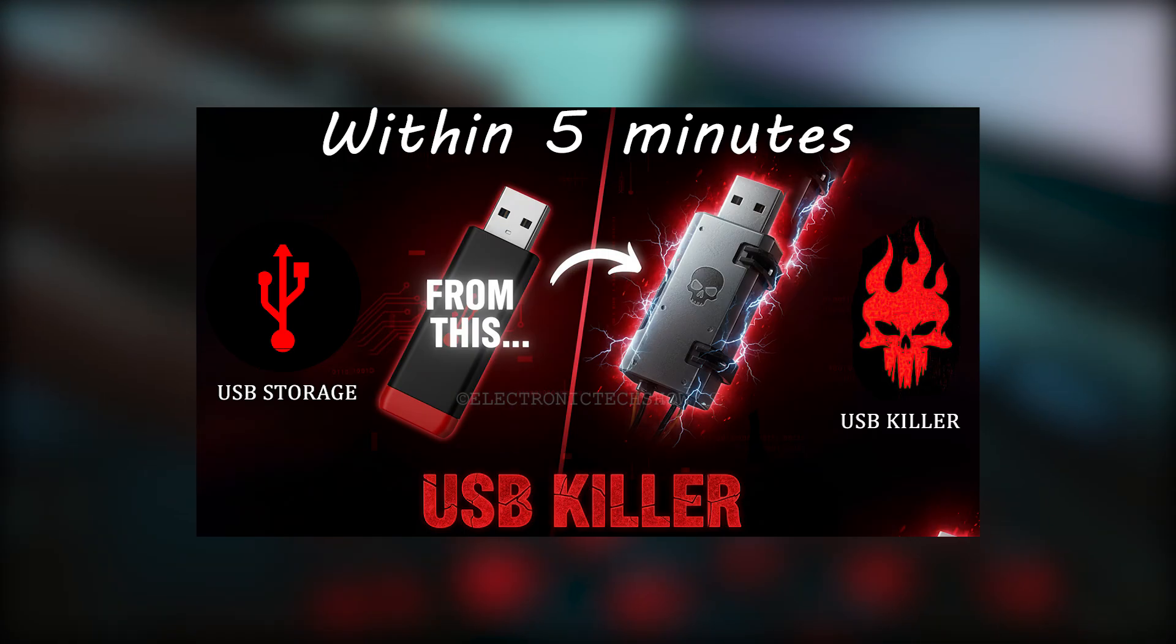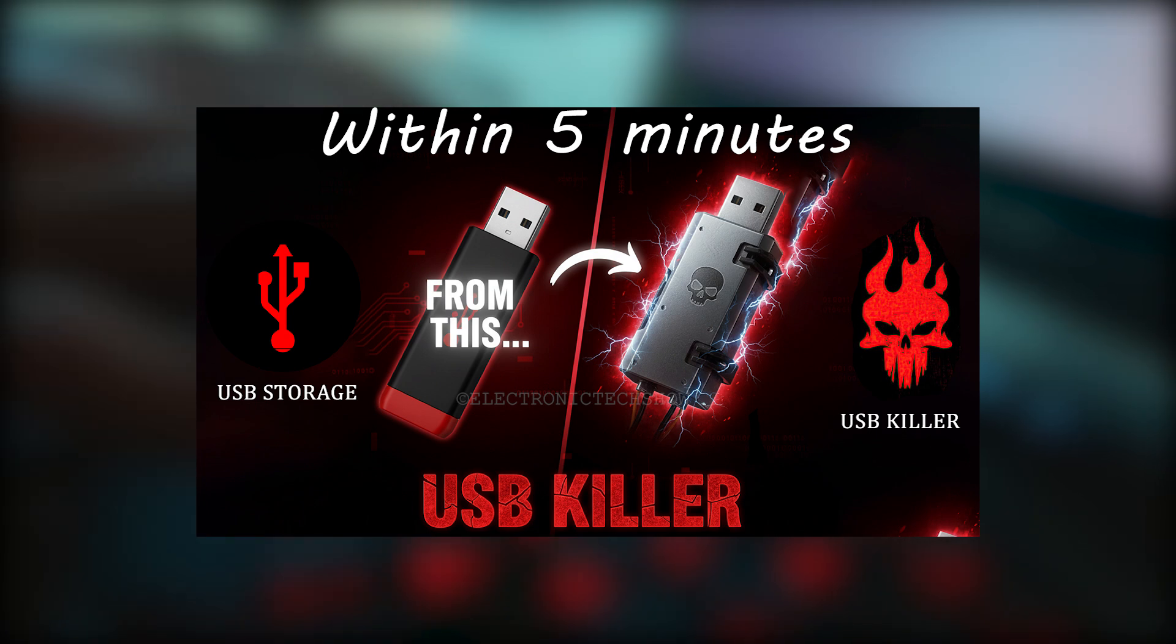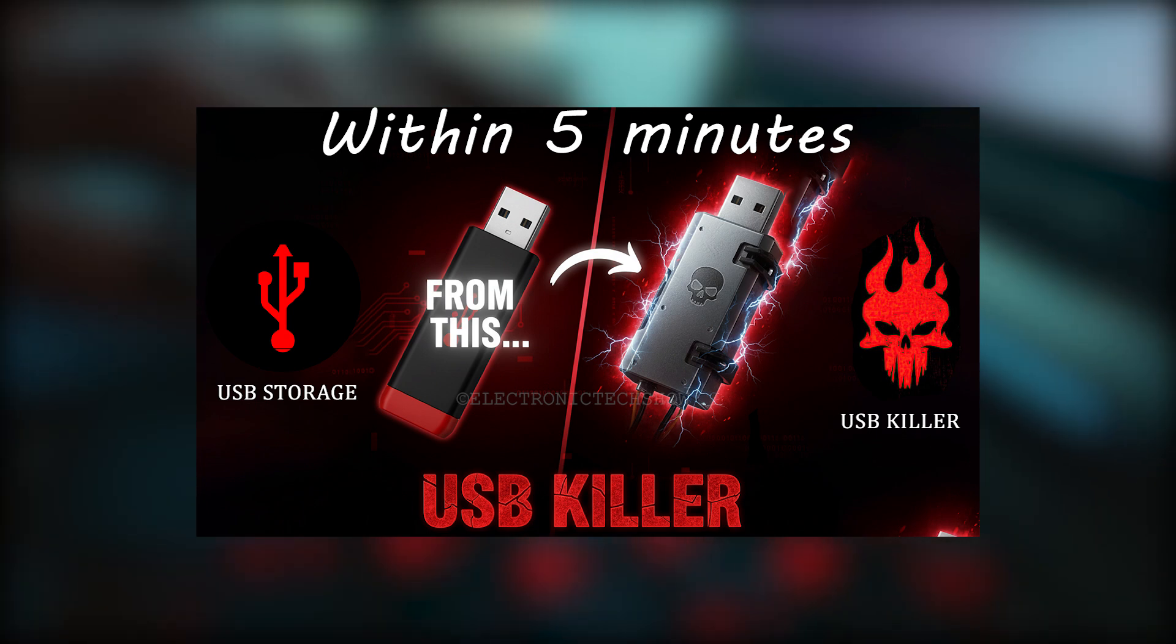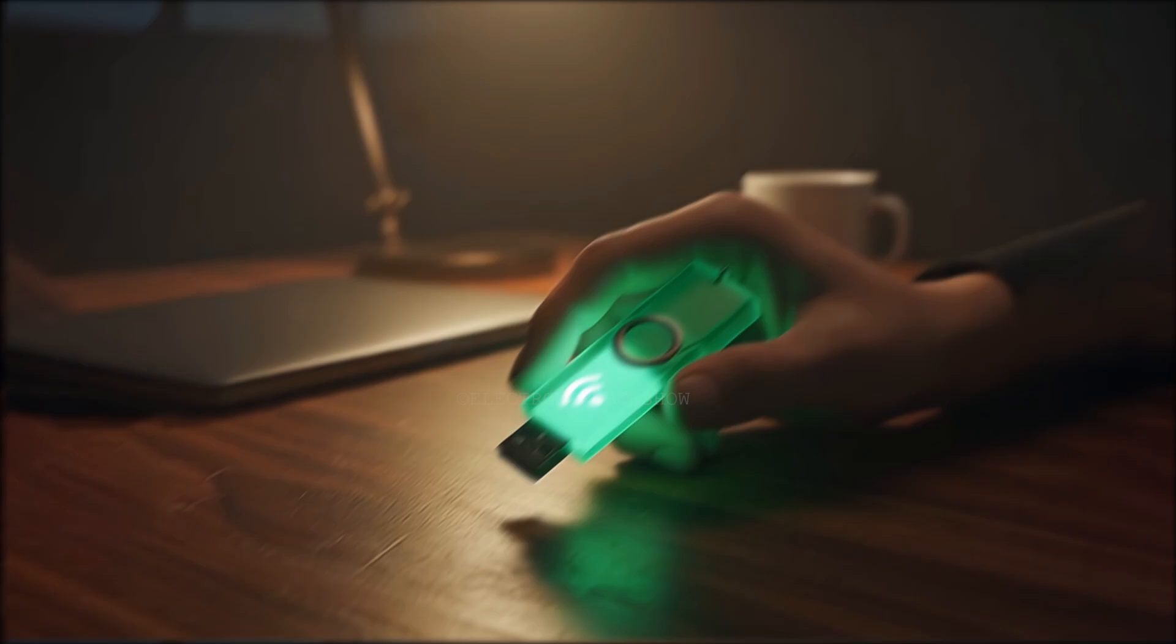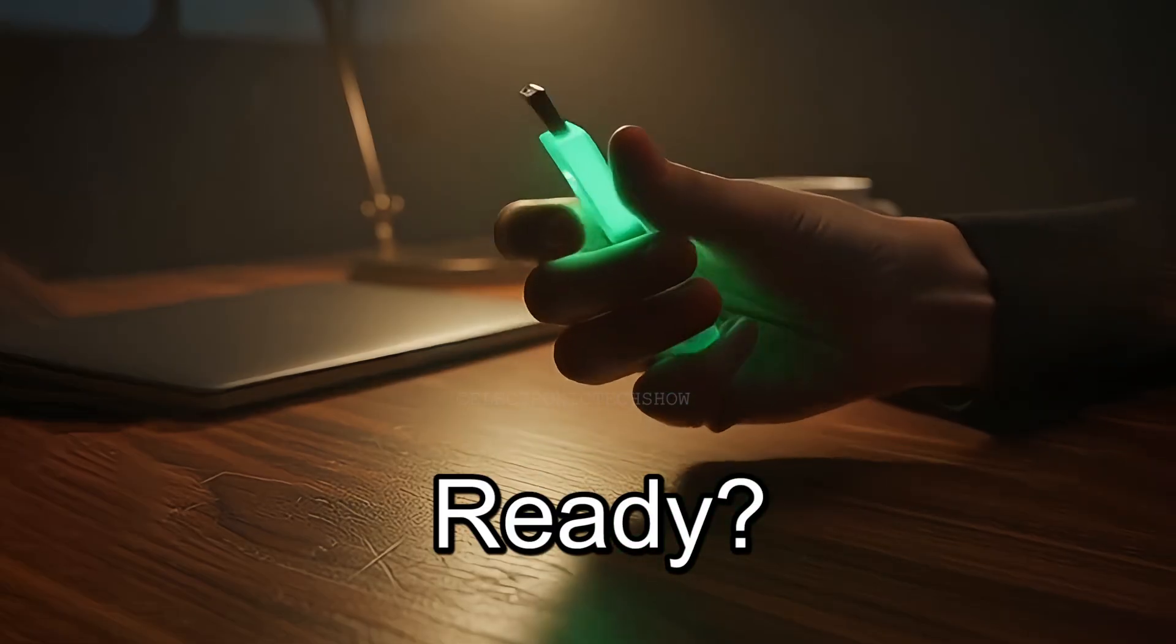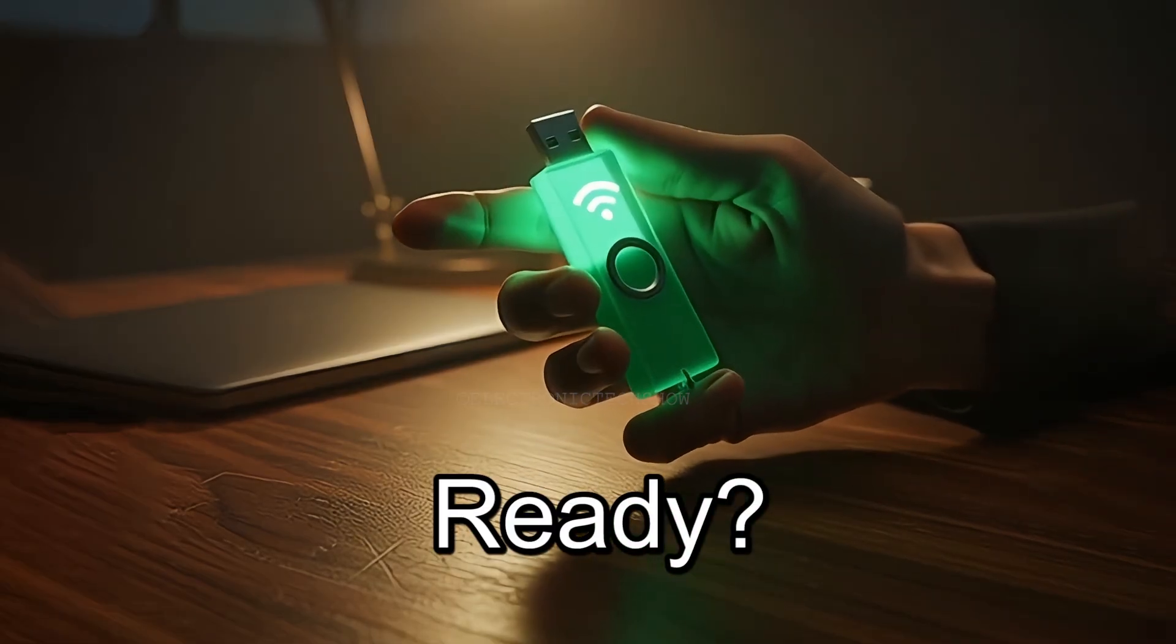In a previous video, I showed how to convert a flash drive into a USB killer. If you missed it, watch that after this. So, are you ready to build this silent Wi-Fi stealing beast?